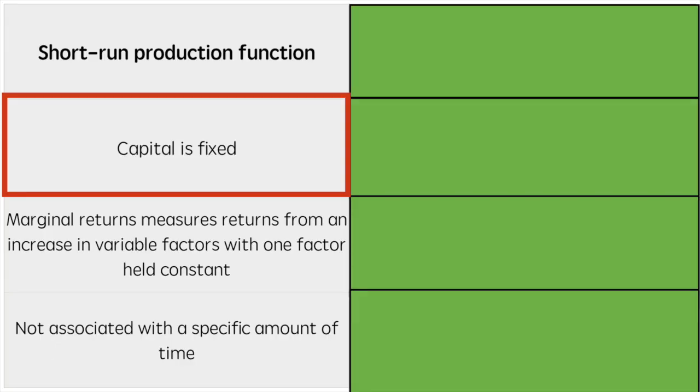Let's start with the short run production function and work towards the long run. This will help us contrast the differences.